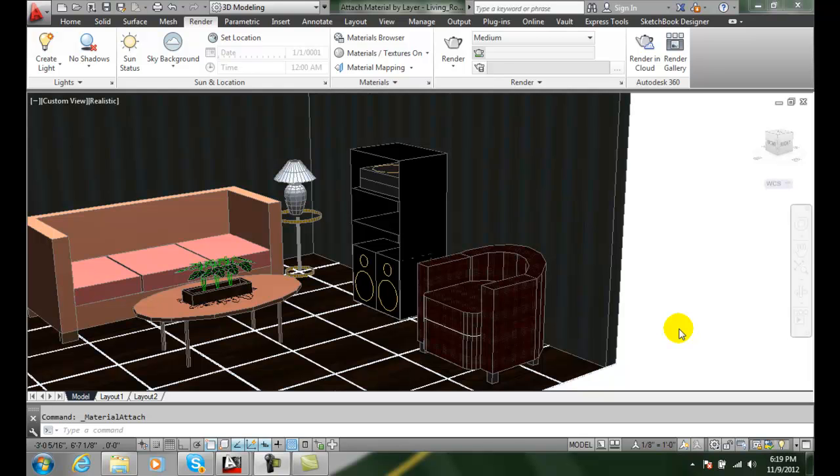Attaching material by layer. We can attach materials by layers so everything we place on a certain layer gets the same kind of material.